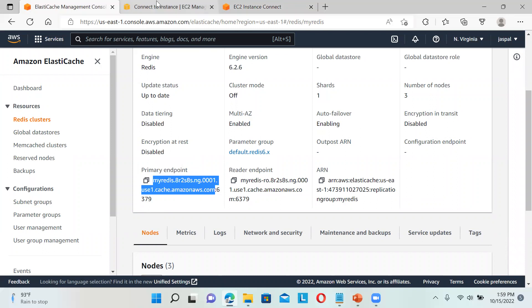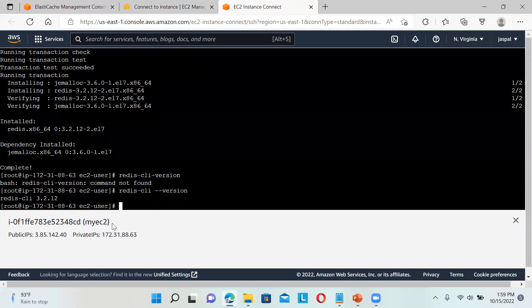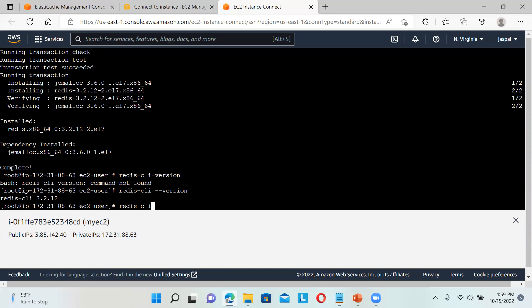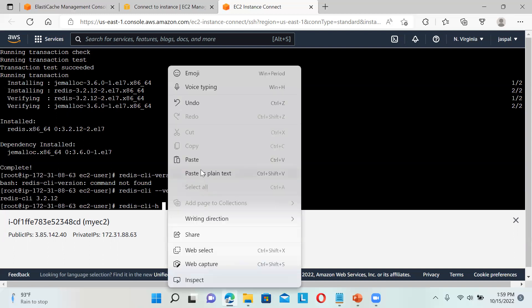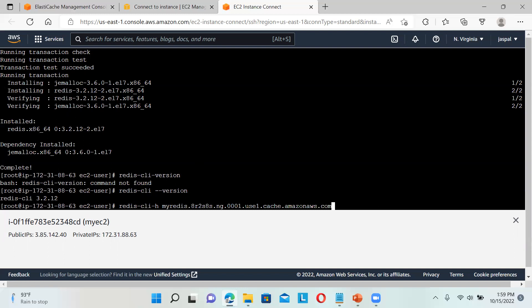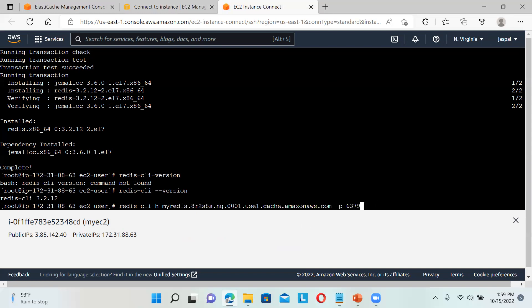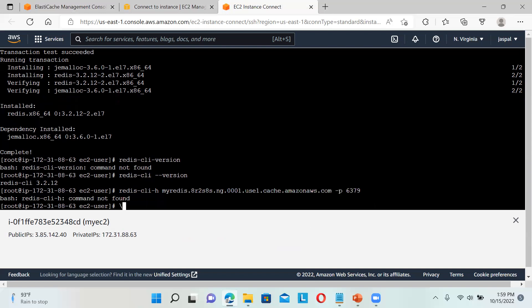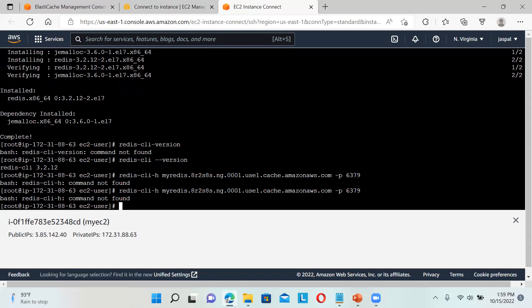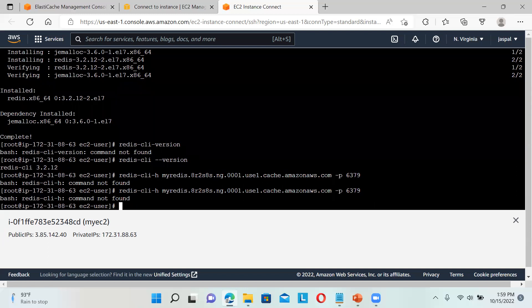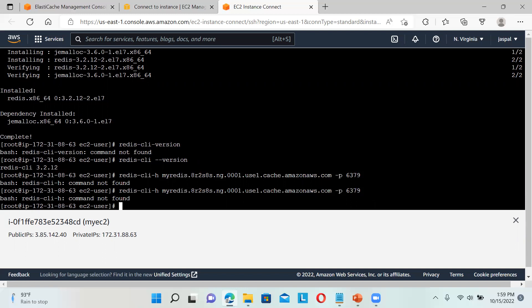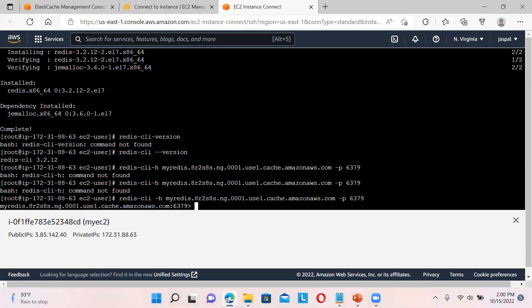6379 is the port number. I'll write redis-cli -h then my endpoint, then space -p space 6379. I hope the port number is correct - yeah, 6379. If there are some issues with security groups, it won't connect. I think I made some spelling mistakes - oh, I put an extra space over here. If any security group issues are there, then it won't connect. Now you can see it has been connected.